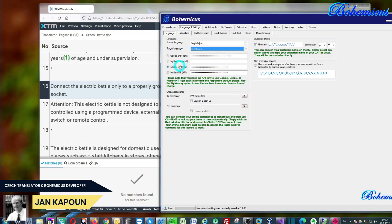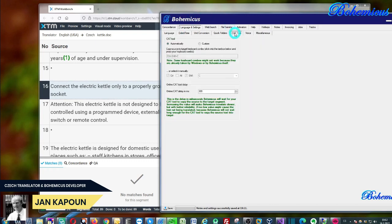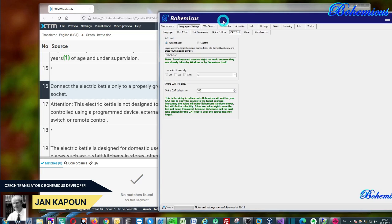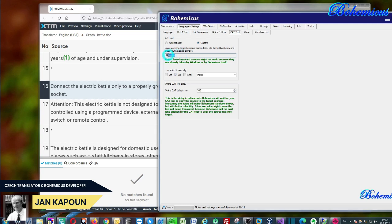You need to set up one more thing and that's CAT tool. Here you need to select this custom and then you need to click into this text field and just press alt plus insert. As you can see, it will identify this alt plus insert as a special keyboard shortcut to insert text from the source into the target segment.